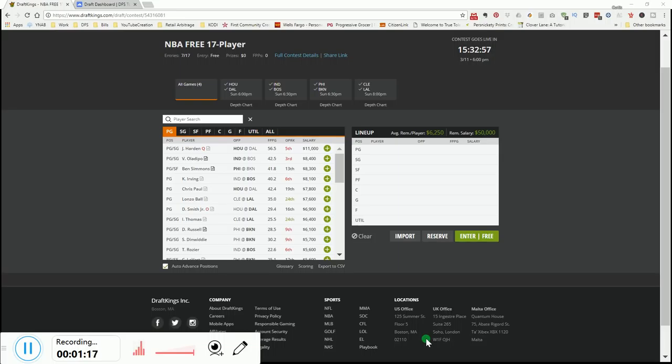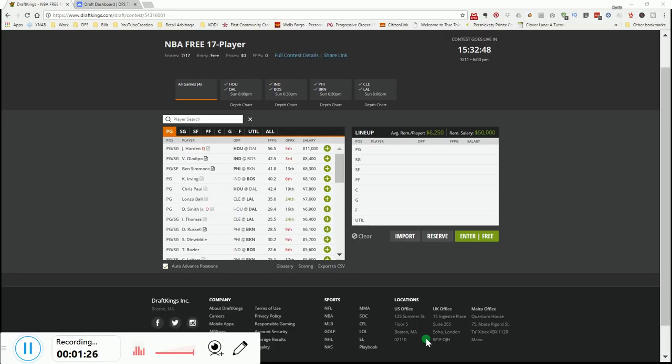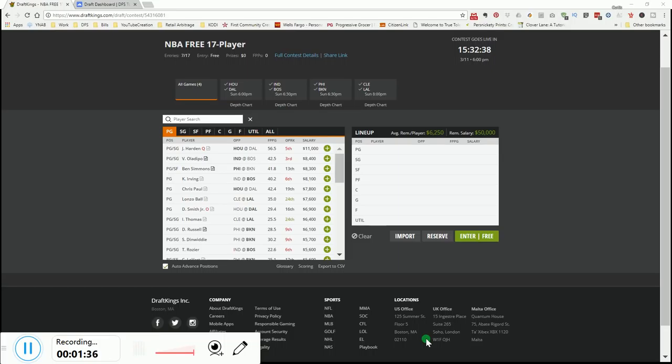I played light because I don't like the slate. Again, for tomorrow, another four-game slate. I personally don't like four-game slates. That's just me. So I'll be playing light again tomorrow or may even take off tomorrow. But I still just put in about an hour of research, hour and a half of research. And these are the plays that I like at the moment.